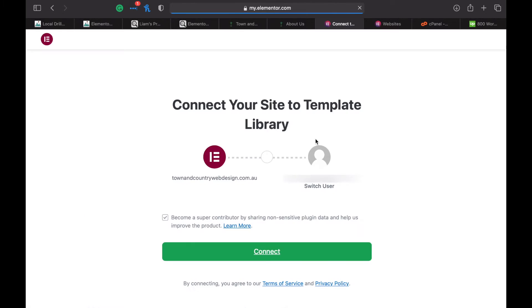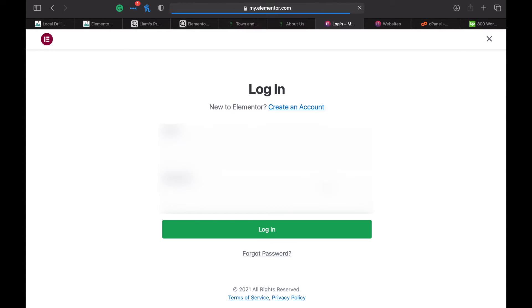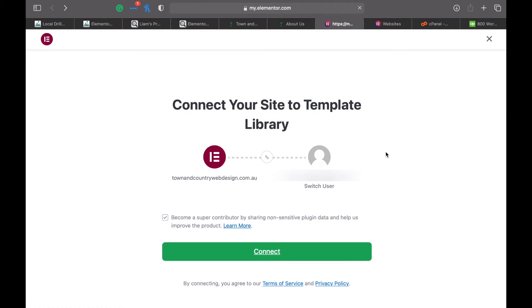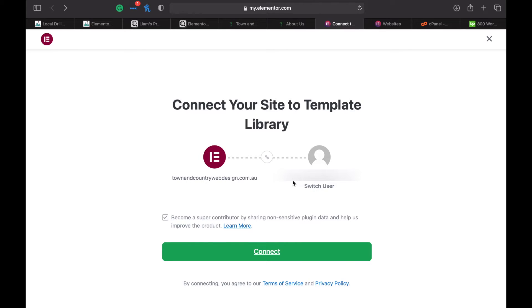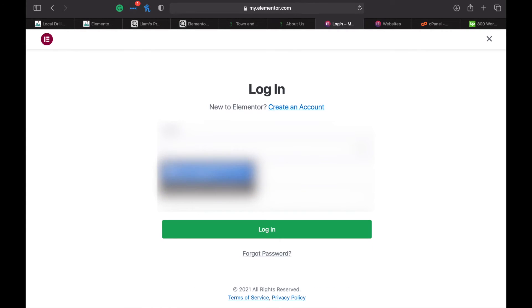If this shows your old email, click on switch user and then log in to the new one. But if it shows your new email that you want to transfer it to, just leave it like that. You can untick that if you want—that's just giving them more information. Then connect your site to your new account.